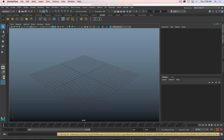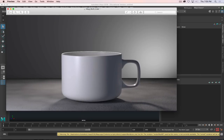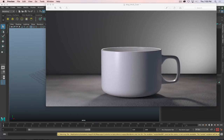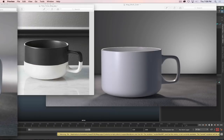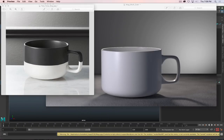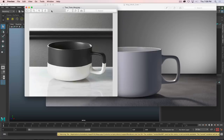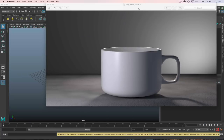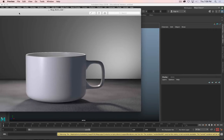The first video of the semester is going to be to create a product render. Here is the result we're going for, and here are a couple of references — I just did a Google search for coffee mug. It's relatively simple, but it's going to be good practice to work on getting clean, finished-feeling renders.